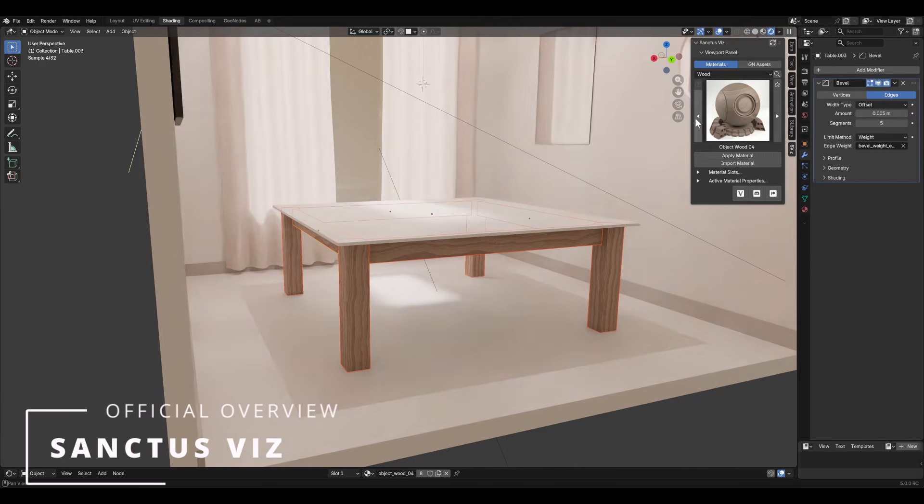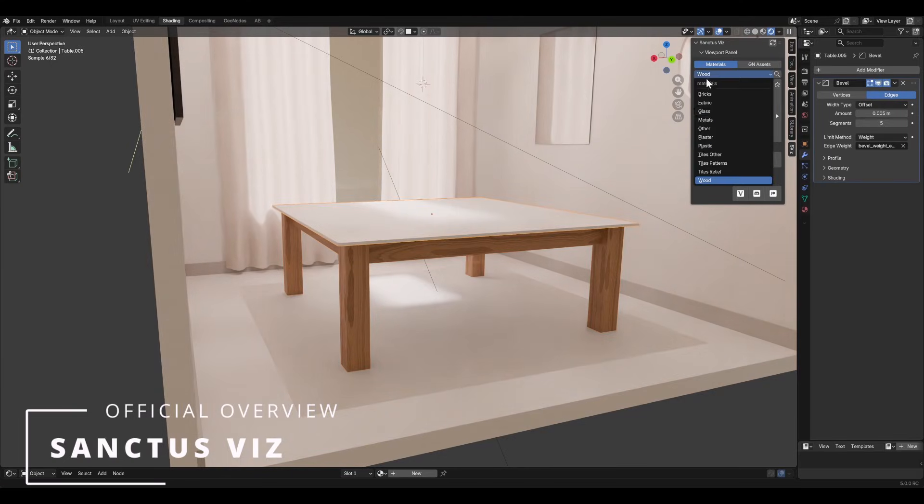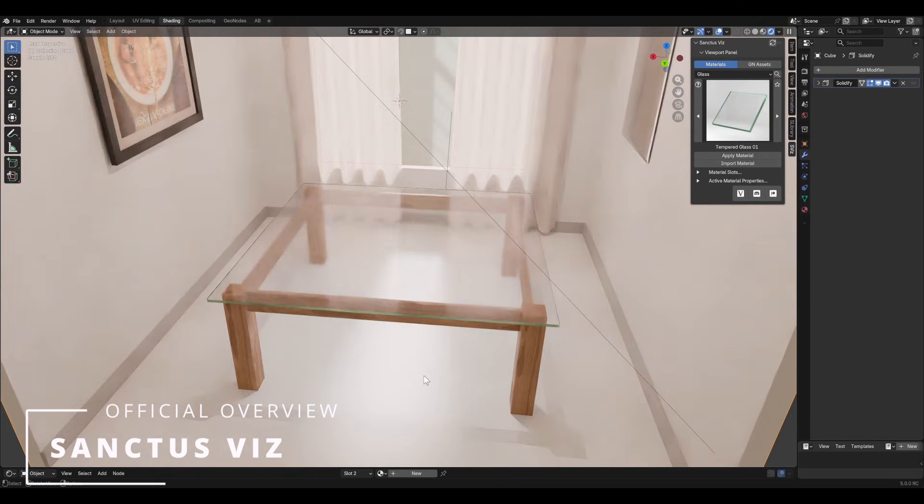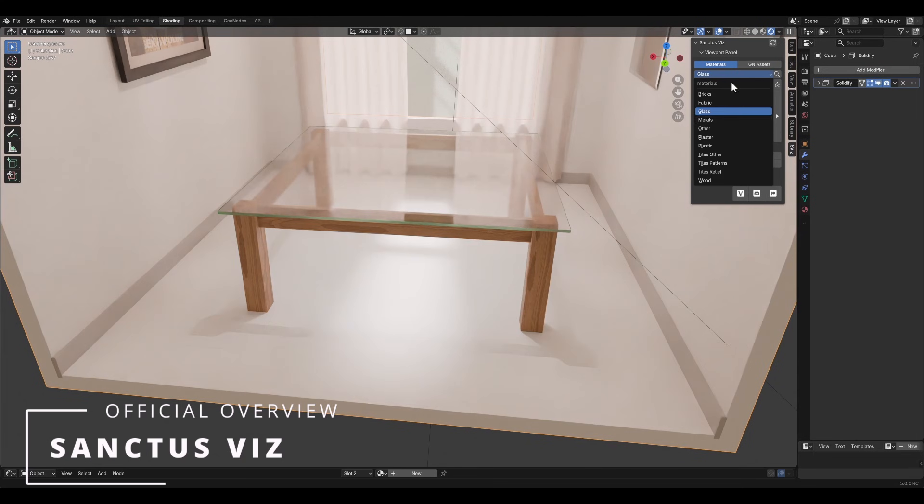Hi, welcome to Sanctus Beasts. My name is Sanctus and maybe you know me from my add-on Sanctus Library.